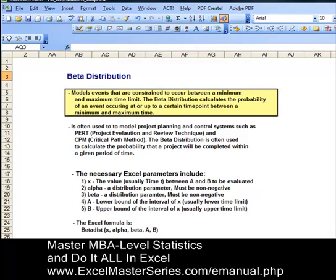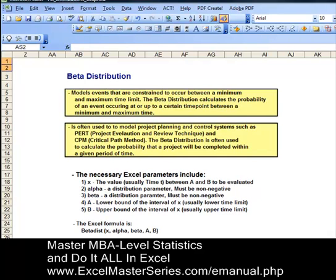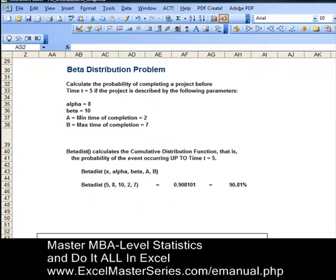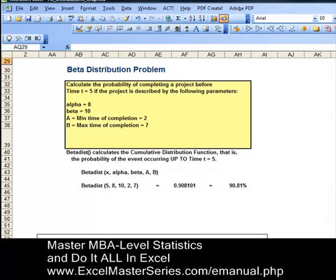The beta distribution models events that occur between a minimum and maximum time period. It calculates the probability of an event occurring up to or at a certain time period within this time interval, and it's used to model project planning control systems such as PERT and CPM. Let's take a look at a typical problem that uses the beta distribution and can be solved in Excel.